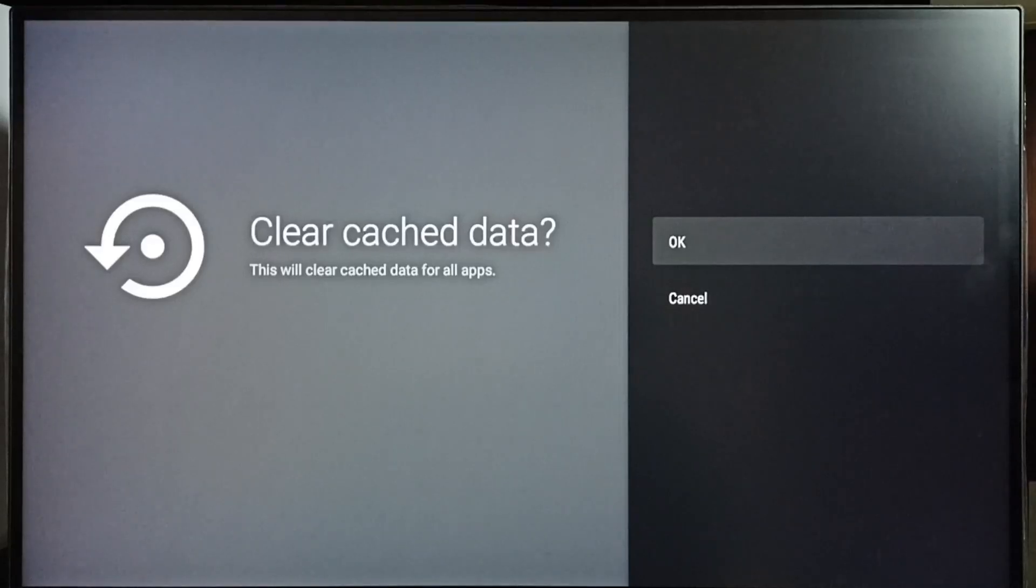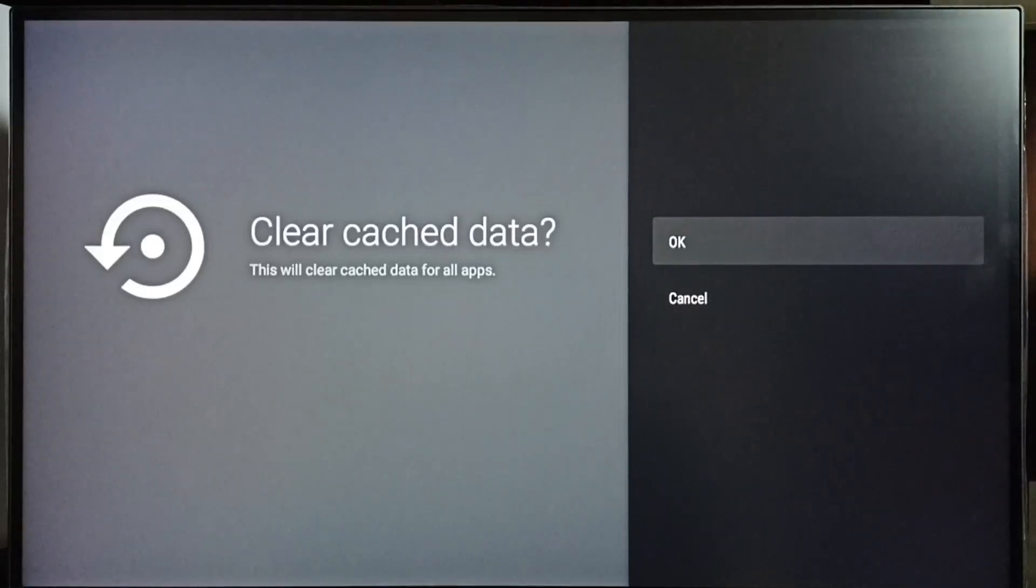So this way we can clear cache of all apps, then free up space and fix storage problems.